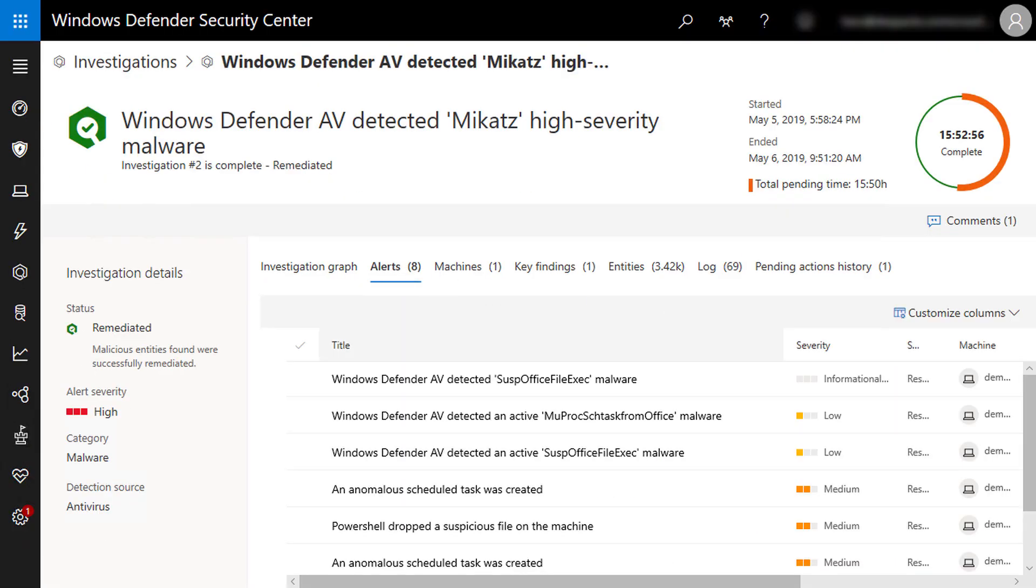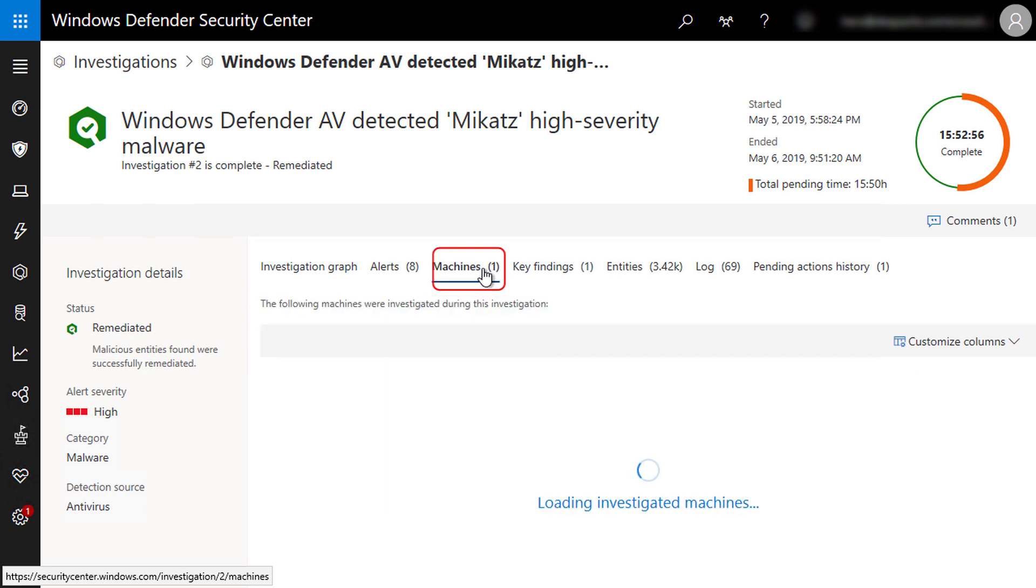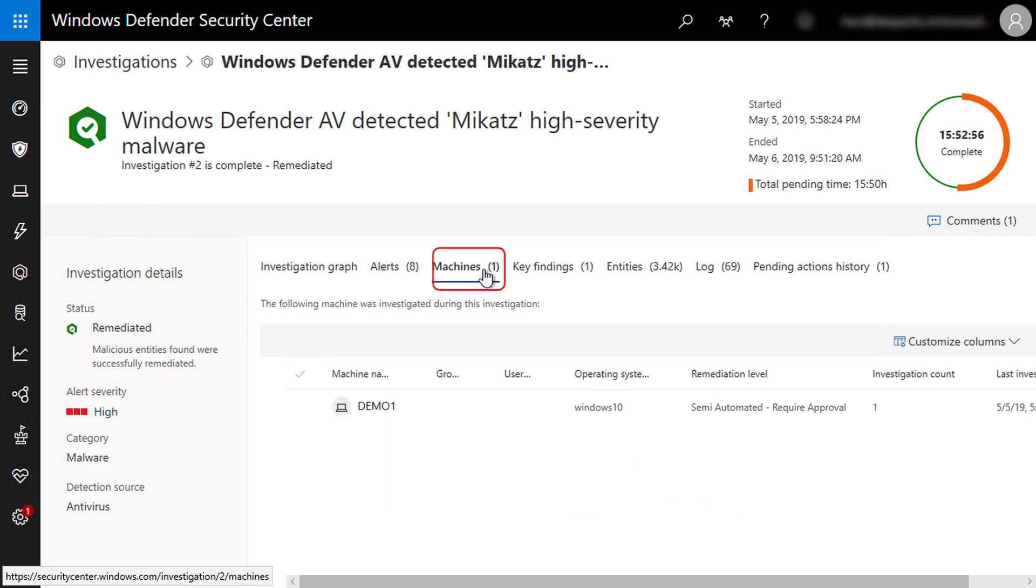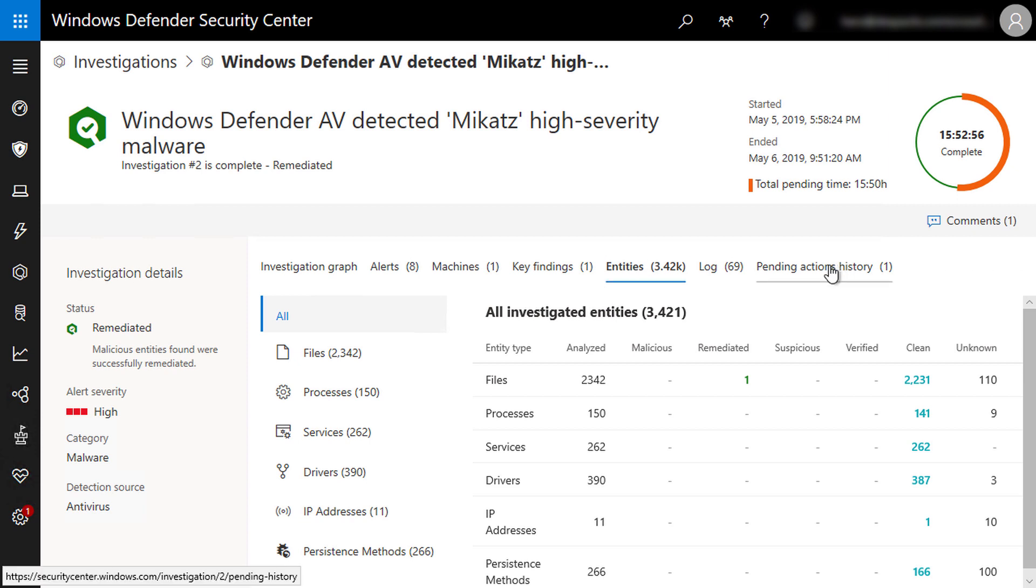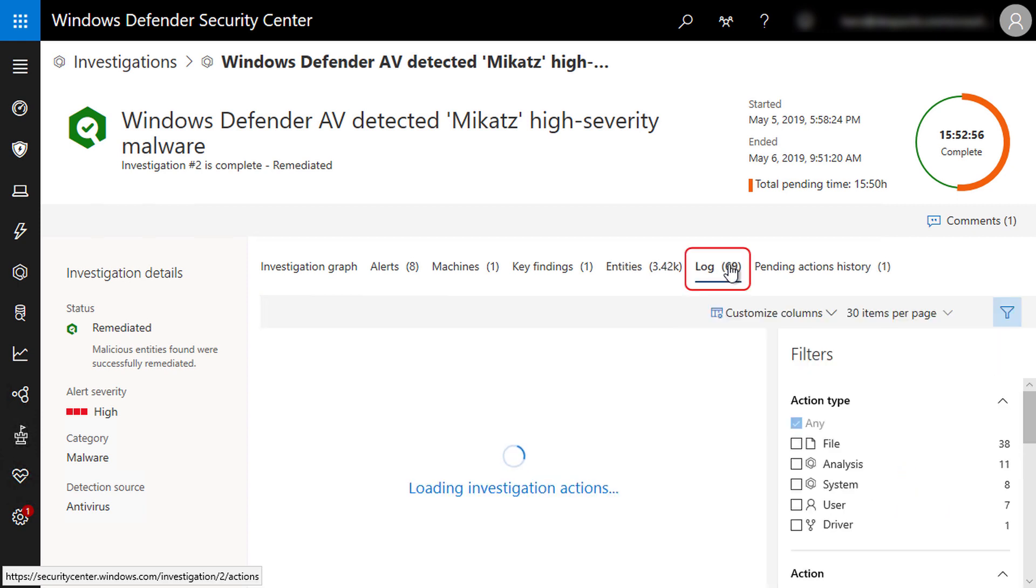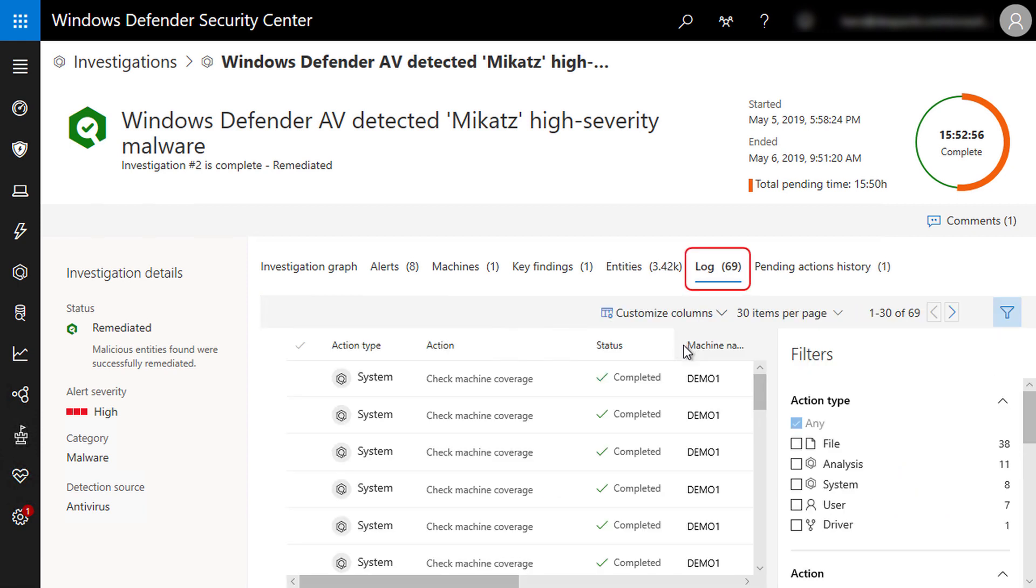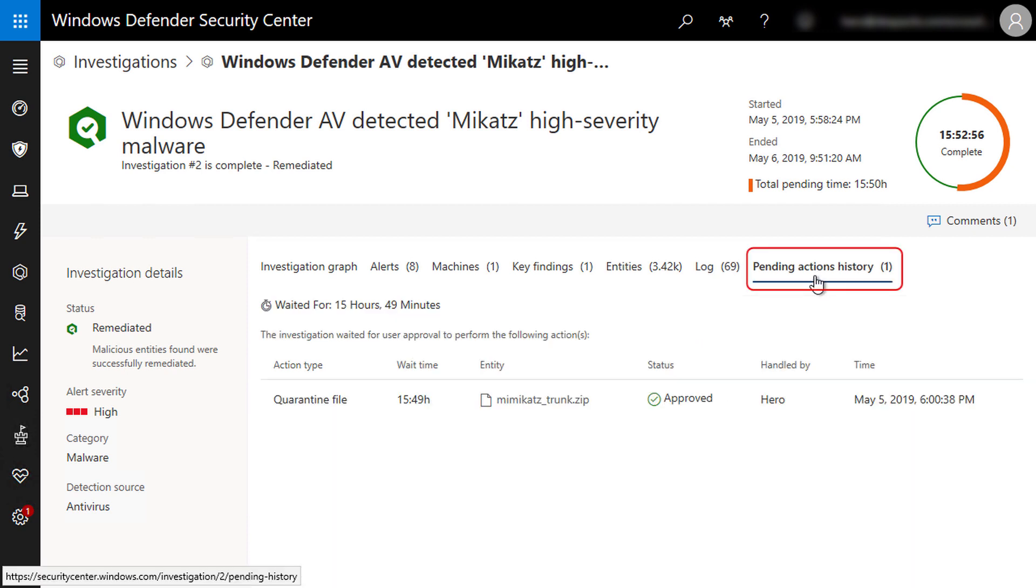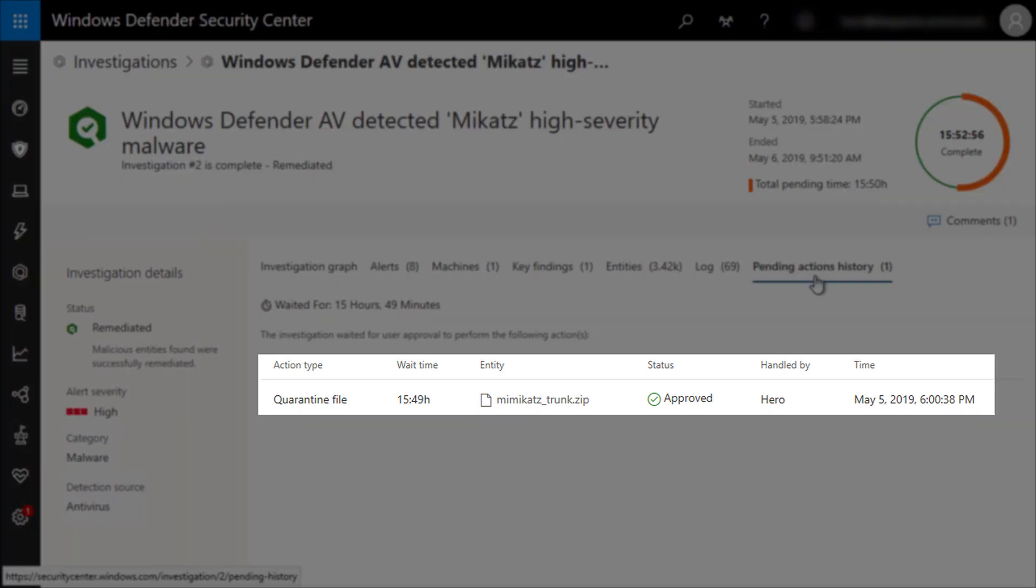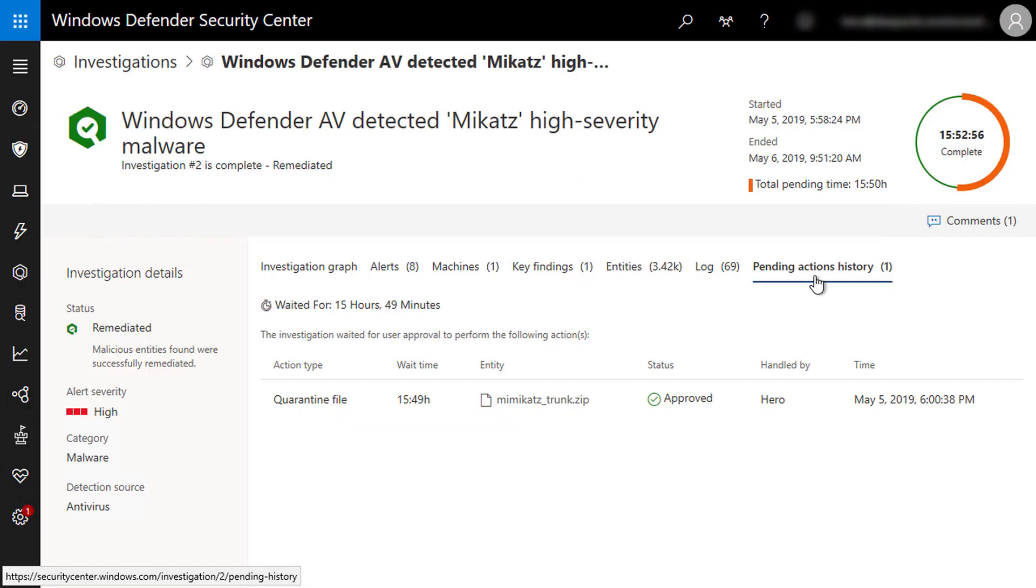We have the list of alerts part of this investigation, list of machines infected, a view of all entities involved in this investigation. As you can see, we have 3,420 entities involved here and the investigation log, which is a list of actions Microsoft Defender ATP took during this investigation. And we have one pending action that Defender ATP asked me to confirm before closing this investigation. I already approved this pending action, which is to quarantine the Mimikatz folders and executable.